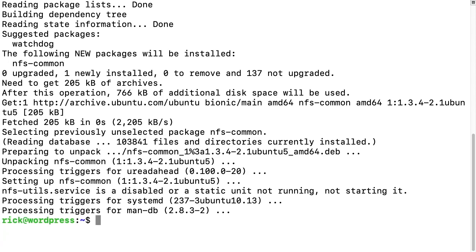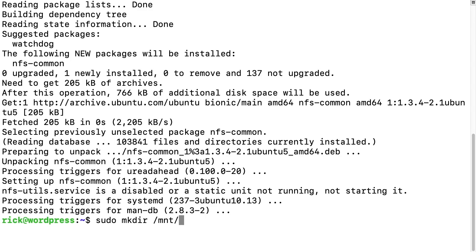So that's installed. Next we want to create a mount point so we'll type in sudo space mkdir space forward slash mnt forward slash and then I'll type in ds underscore share. I'll hit enter. So now we can type in our mount command.